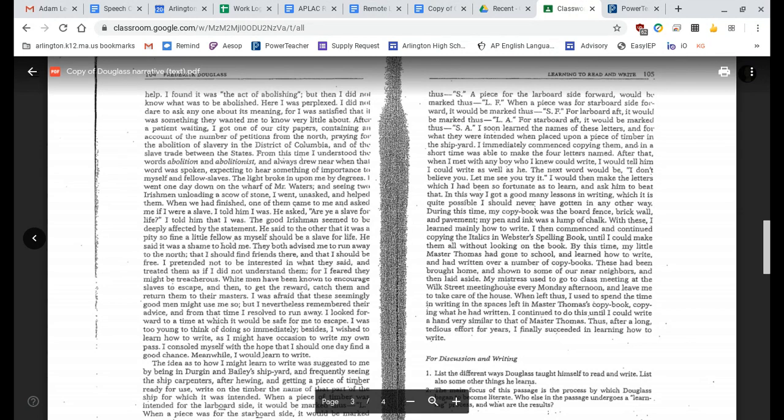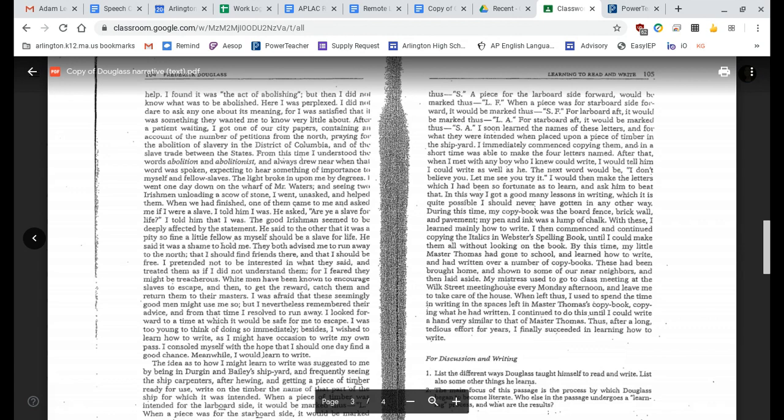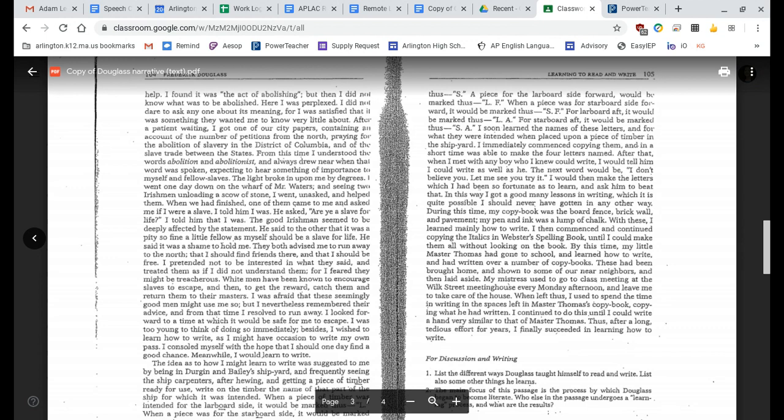I went one day down on the wharf of Mr. Waters, and seeing two Irishmen unloading a scow of stone, I went unasked and helped them. When we had finished, one of them came to me and asked if I were a slave. I told him I was. He asked, are you a slave for life? I told him that I was. The good Irishman seemed to be deeply affected by the statement. He said to the other that it was a pity so fine a little fellow as myself should be a slave for life. He said it was a shame to hold me. They both advised me to run away to the North, that I should find friends there, and that I should be free. I pretended not to be interested in what they said, and treated them as if I did not understand them, for I feared they might be treacherous. White men have been known to encourage slaves to escape, and then to get the reward, catch them and return them to their masters. I was afraid that these seemingly good men might use me so, but I nevertheless remembered their advice, and from that time I resolved to run away.